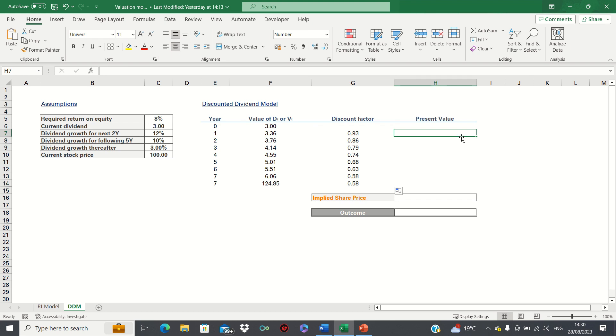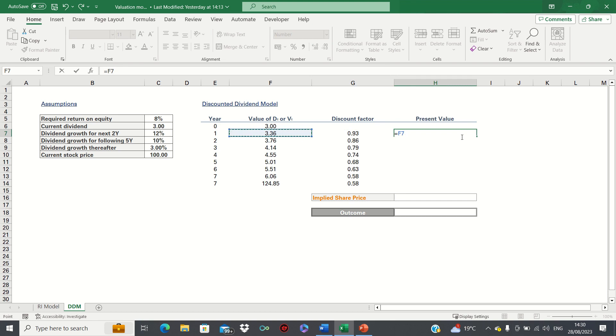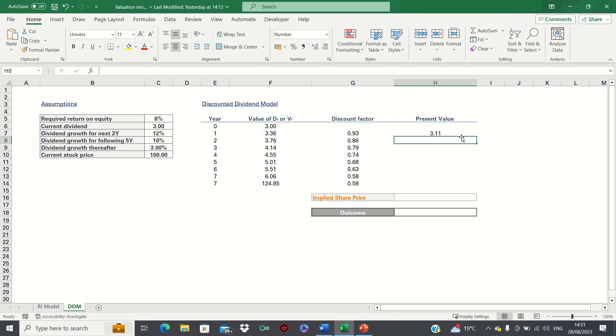The present value is then simply the value in column F multiplied by the discount factor in column G.